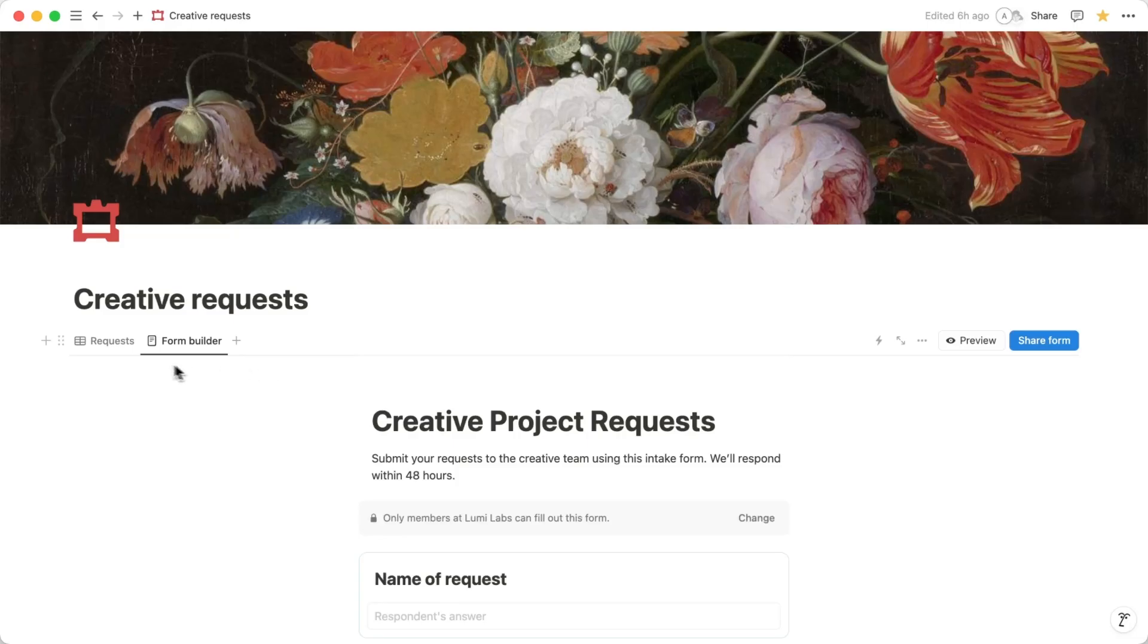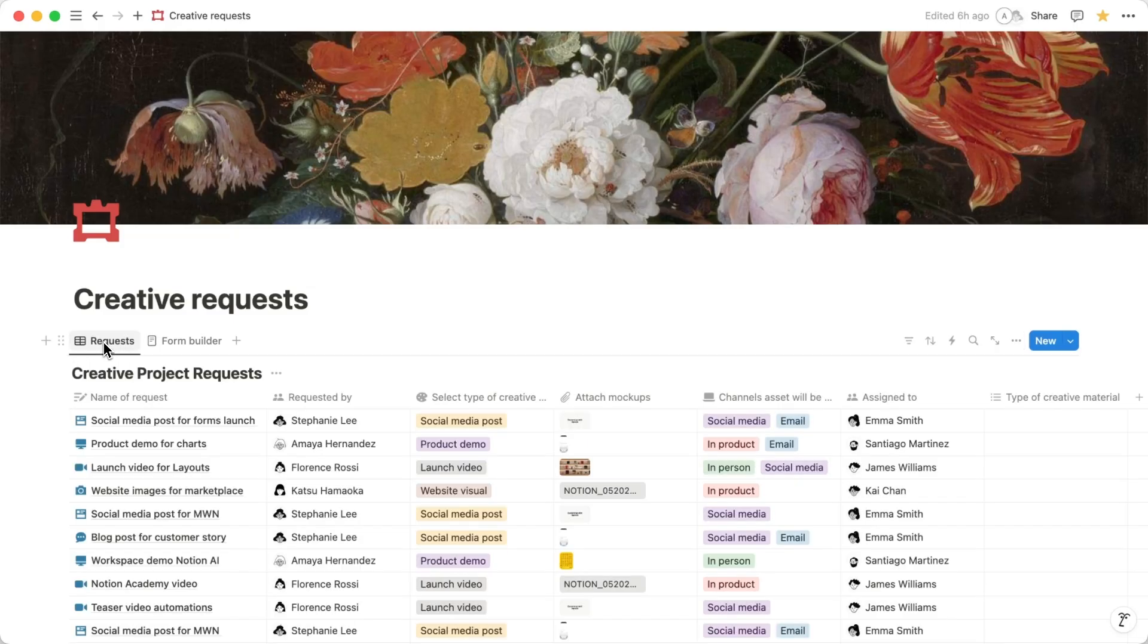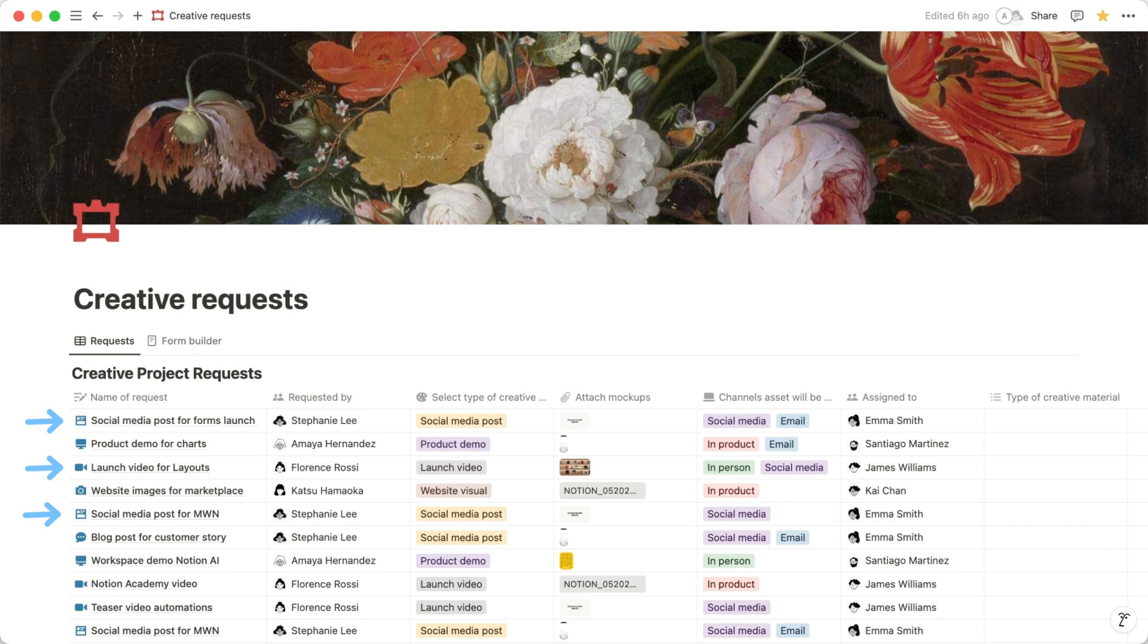Now that your form is up and running, let's dive into the data you've collected. Forms' responses show up as rows in your database. A great way to make sense of your data is by adding additional views to your database, like a chart. You can create one right here in Notion.